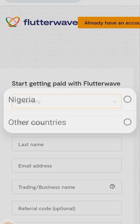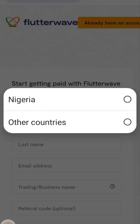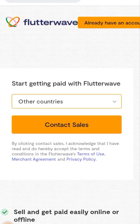And number 4, if you're non-Nigerian, then contact Flutterwave to confirm if your country of residence is allowed on the Flutterwave setup or not.